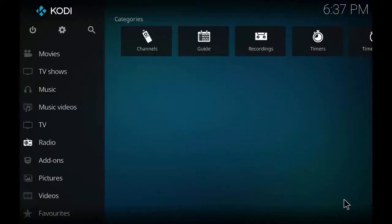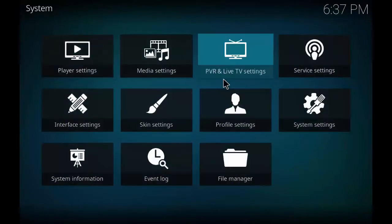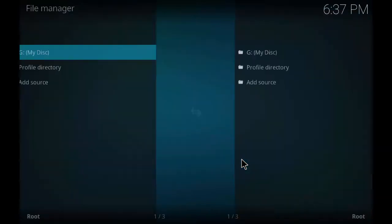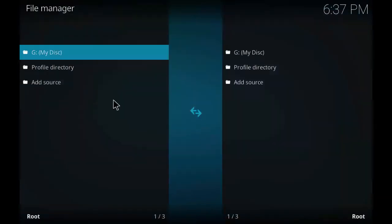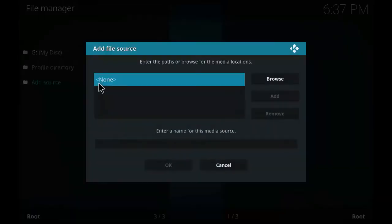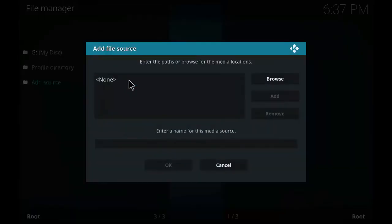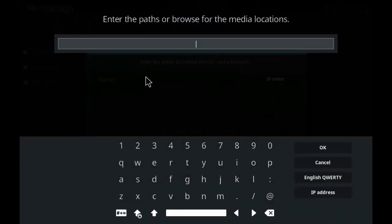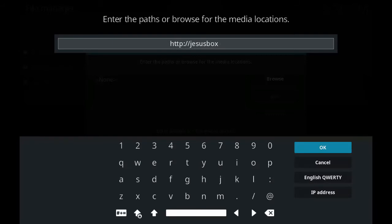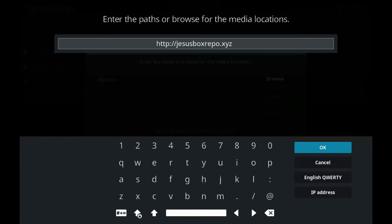Now I will show you how to install. Go to Settings, click on File Manager, click on Add Source, click on None. Type http://gcsboxrepo